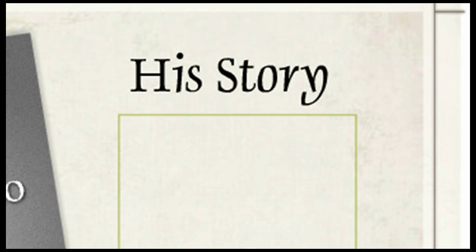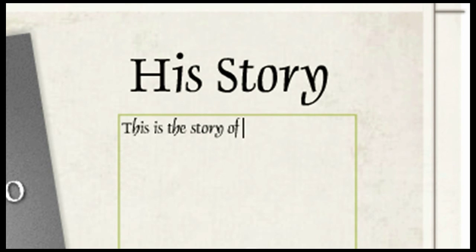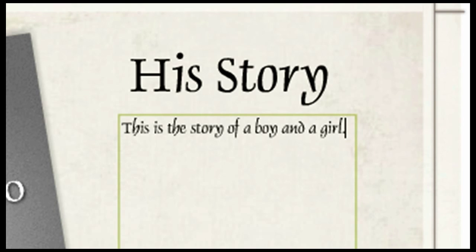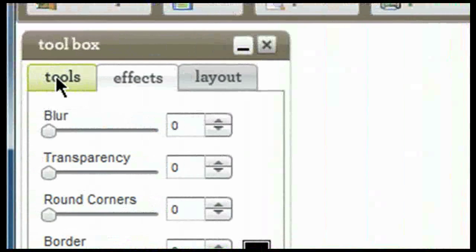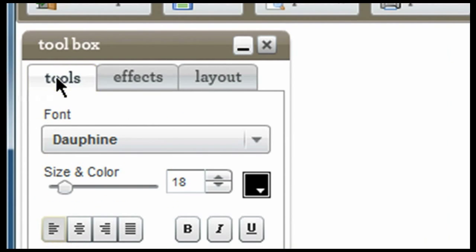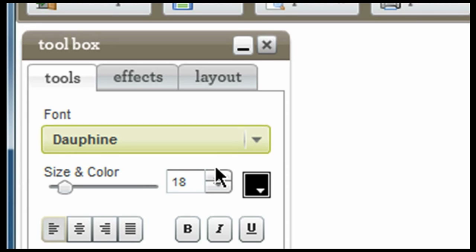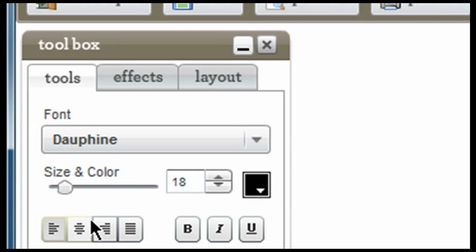Once I have entered the text, if I come back over here to my toolbox, I'm able to change the font if I would like. I'm also able to change the size and color as well as the alignment.